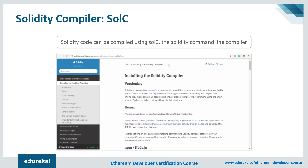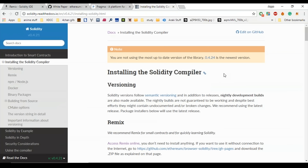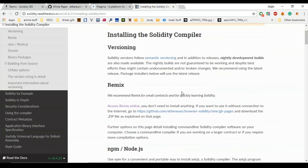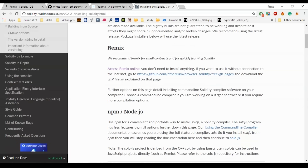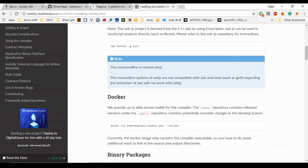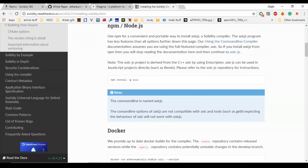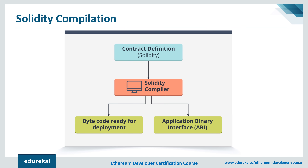Solidity, while it looks like JavaScript, still needs a different compiler. The compiler used is called solc. In the documentation you can find how the Solidity compiler works and all installation guides. You can easily install it through Node.js or Docker. The Solidity compiler is your translator from the smart contract language to Ethereum's bytecode — the contract definition is passed through the compiler, which generates bytecode and the application binary interface (ABI) for deployment on the Ethereum blockchain.